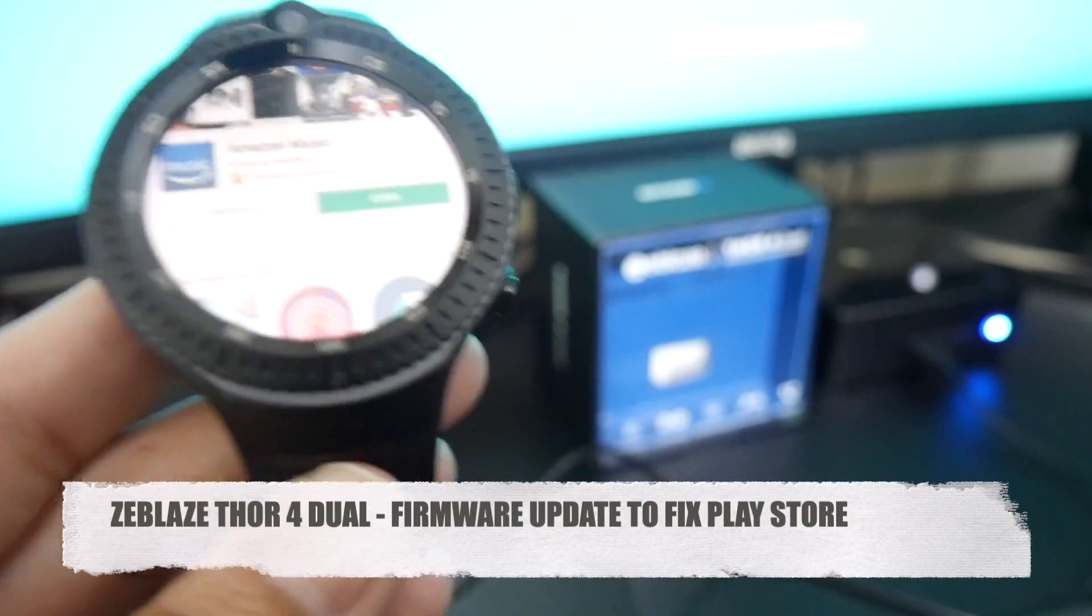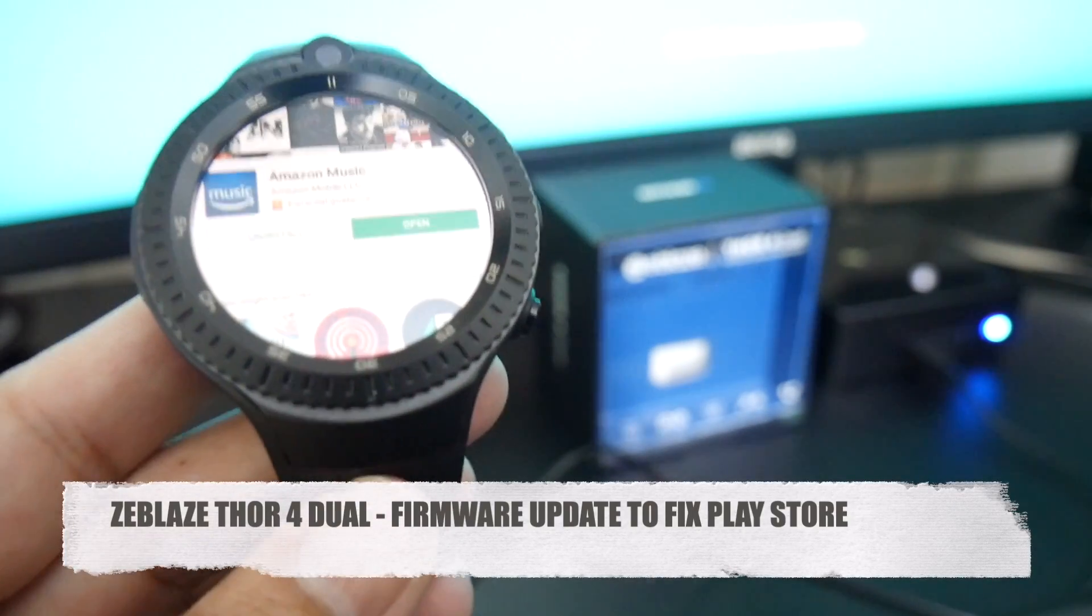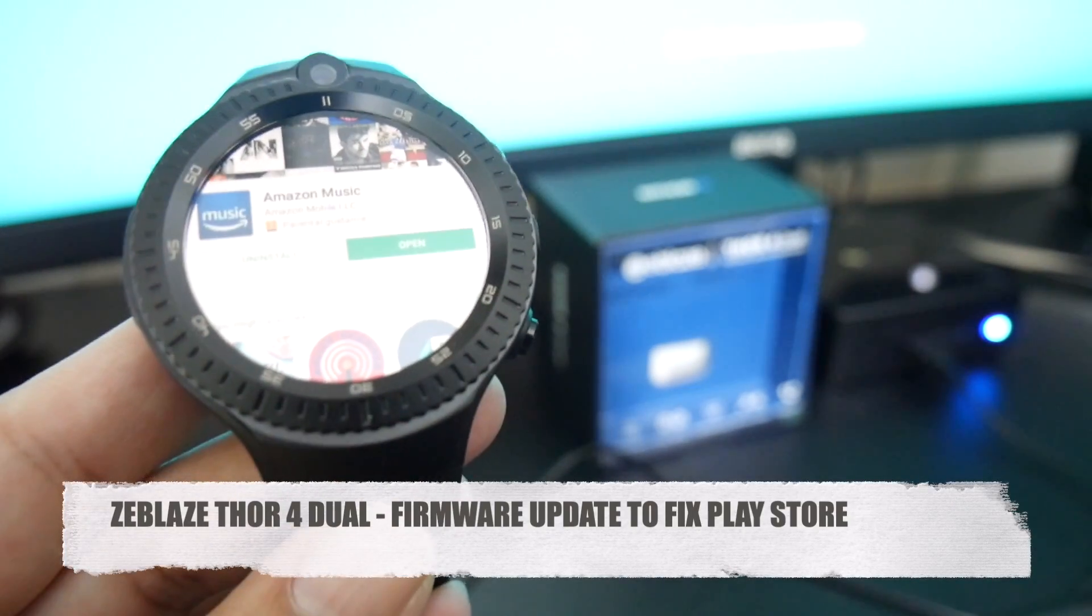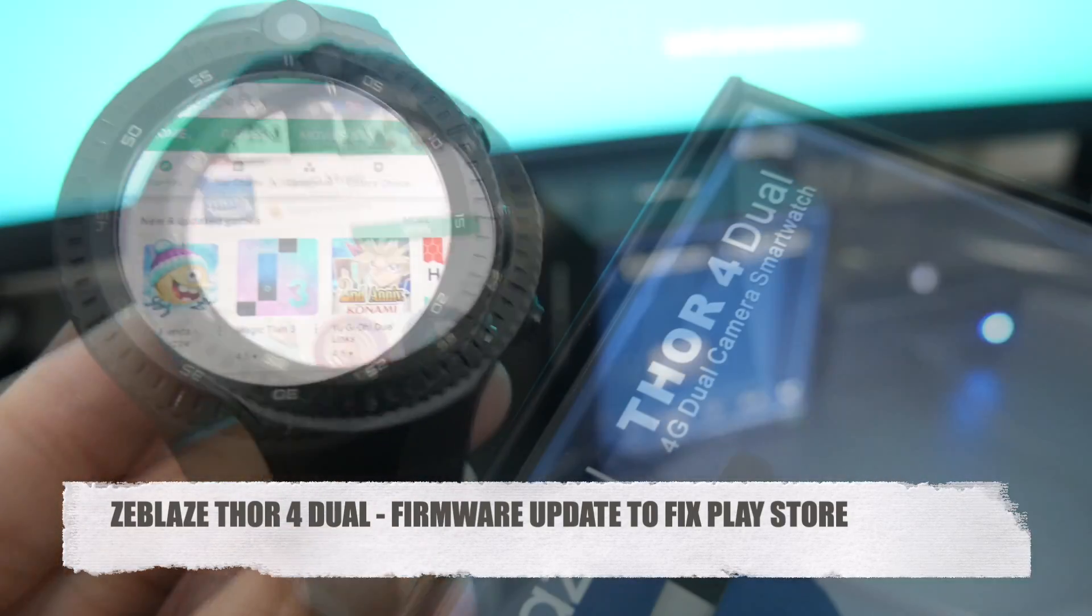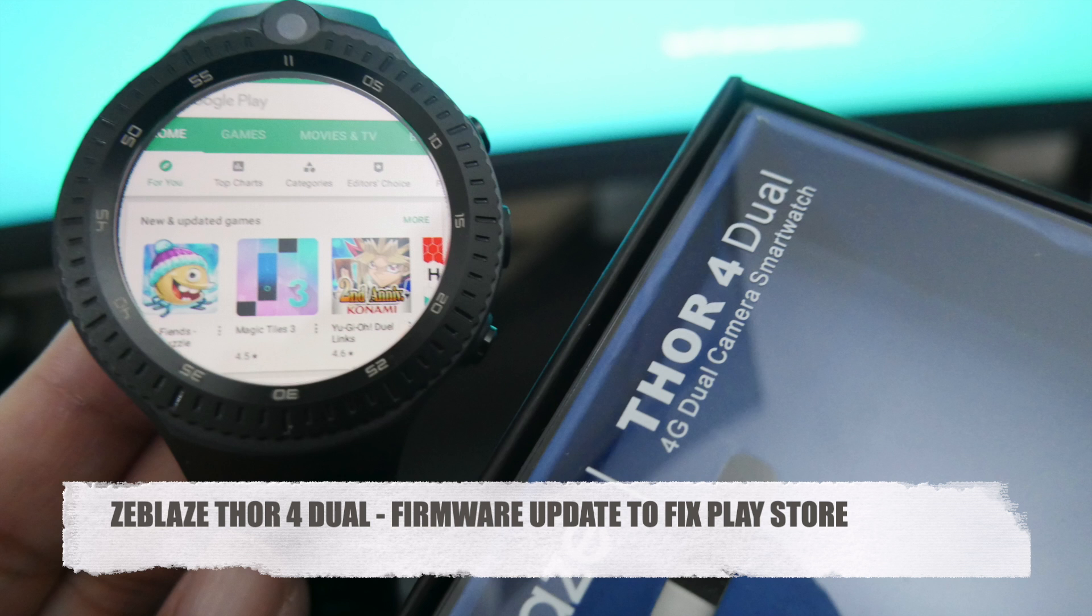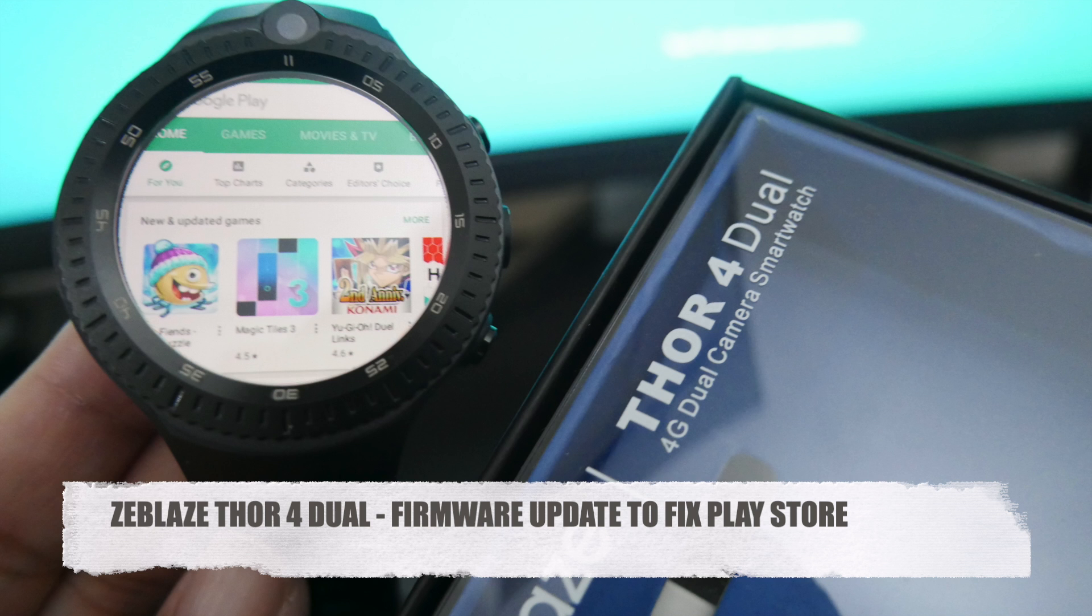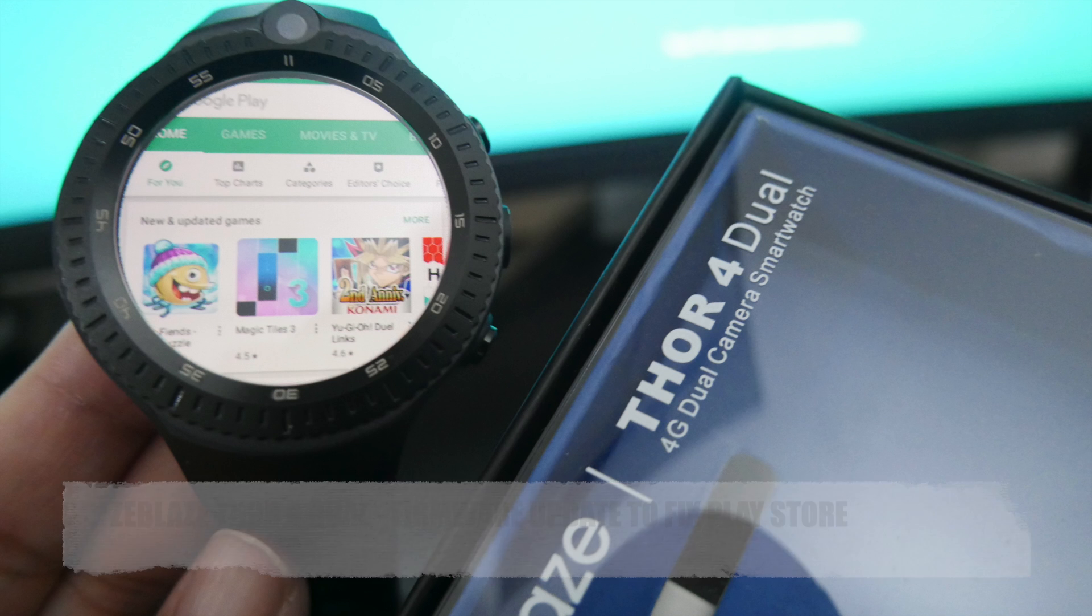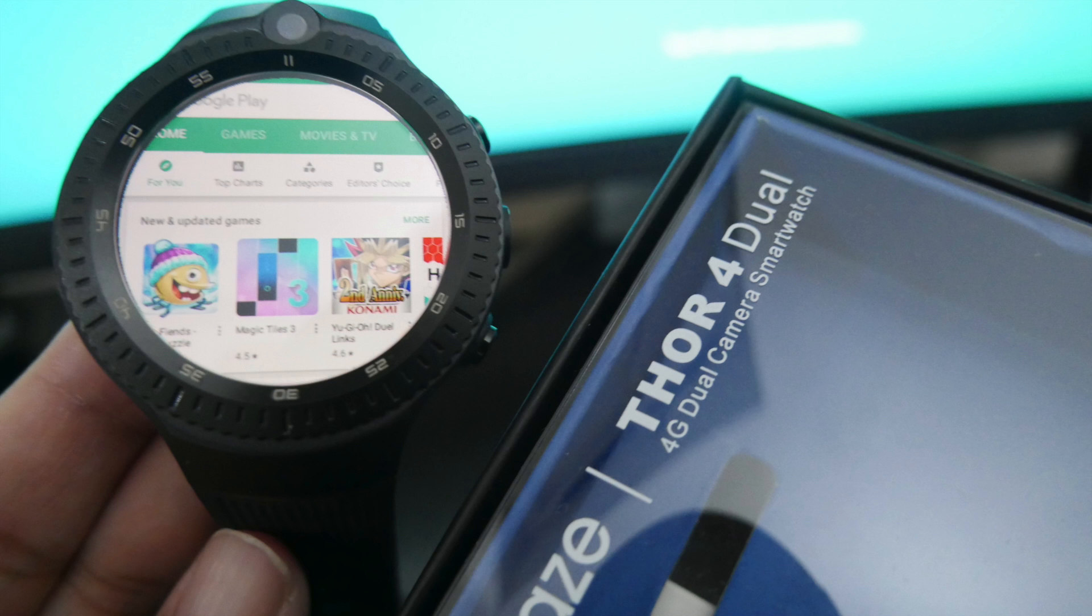So this firmware upgrade is only for this watch, the Zeblaze Thor 4 Dual, and that's only if you have a problem opening the Google Play Store. If your Google Play Store is working fine then do not even bother doing the firmware upgrade. And with that being said I will leave the links in the description box below for the actual firmware file that you need to download. I'll leave the links for the watch as well in case you want to pick one up. Thank you so much for watching and I hope you all have a brilliant day.